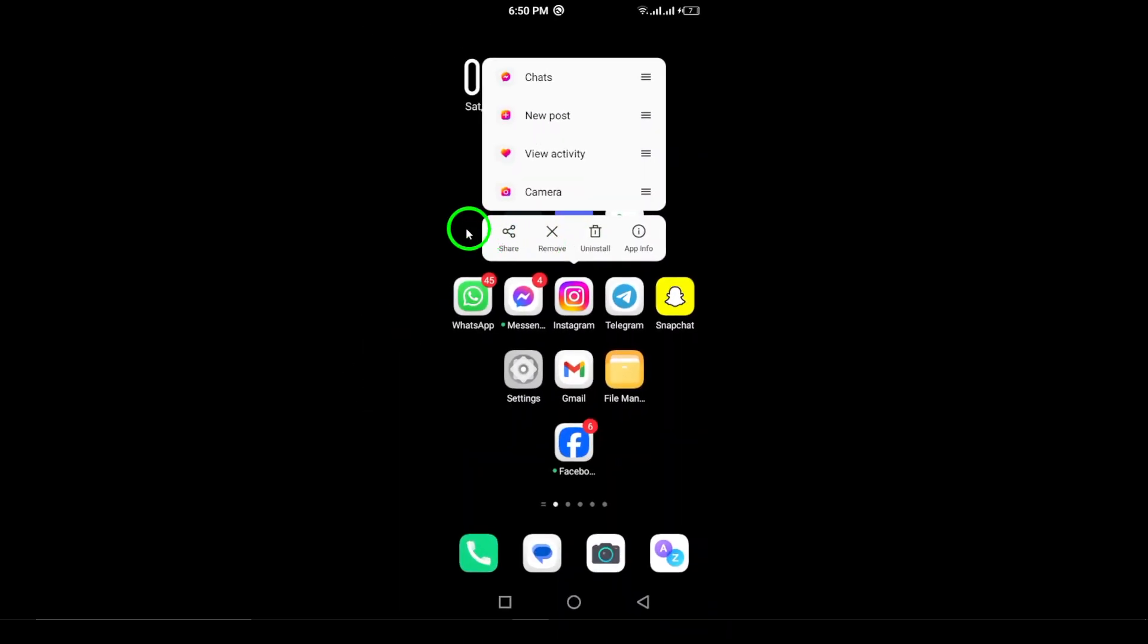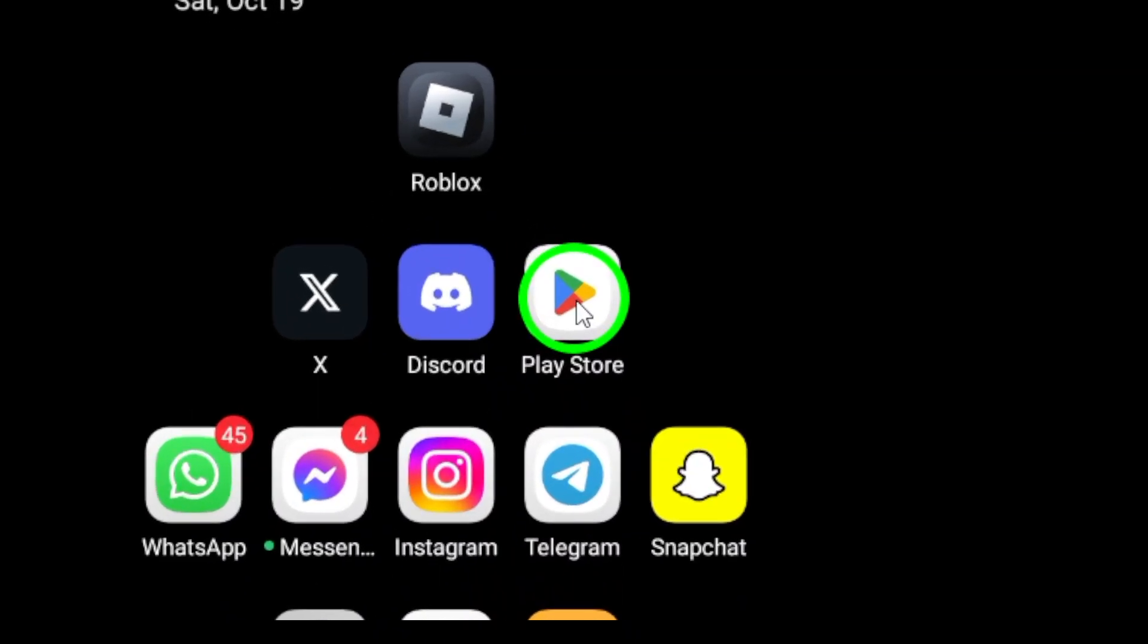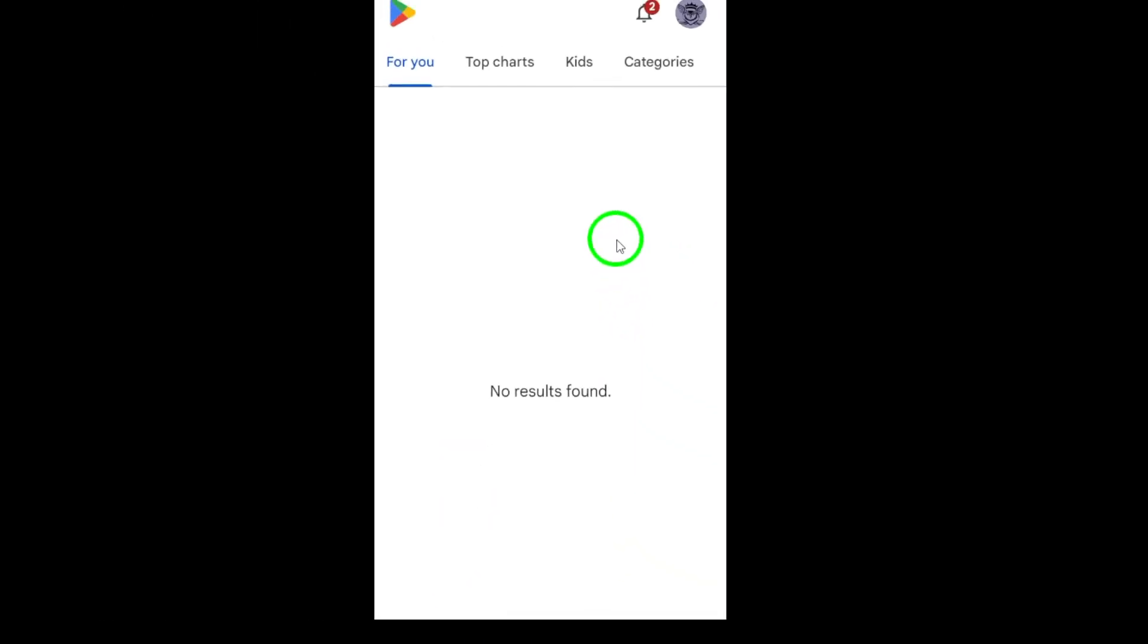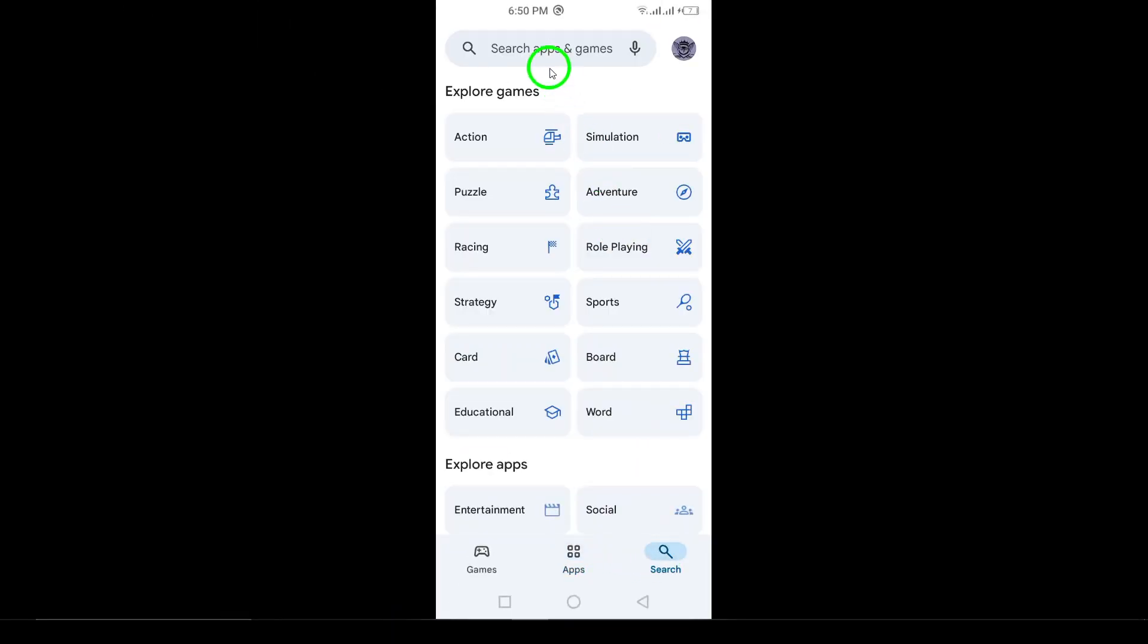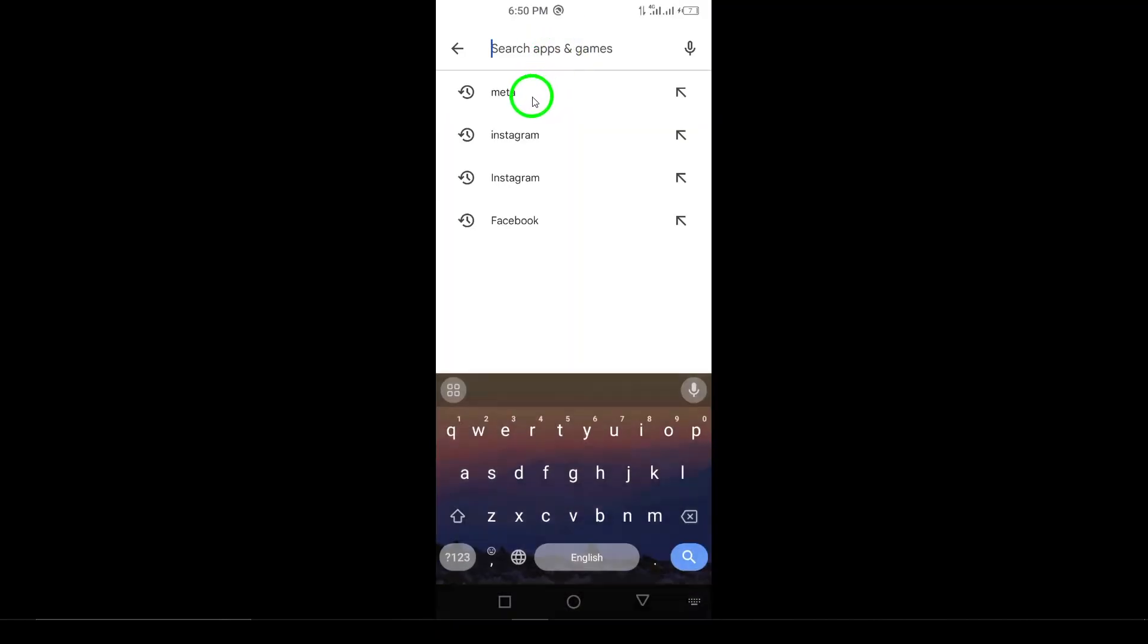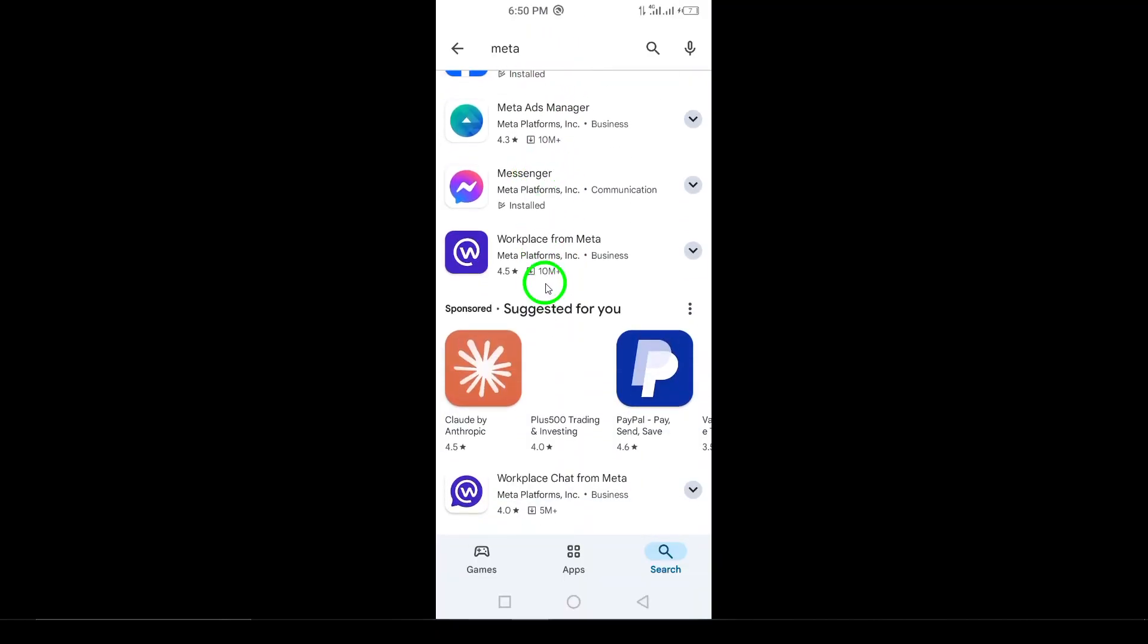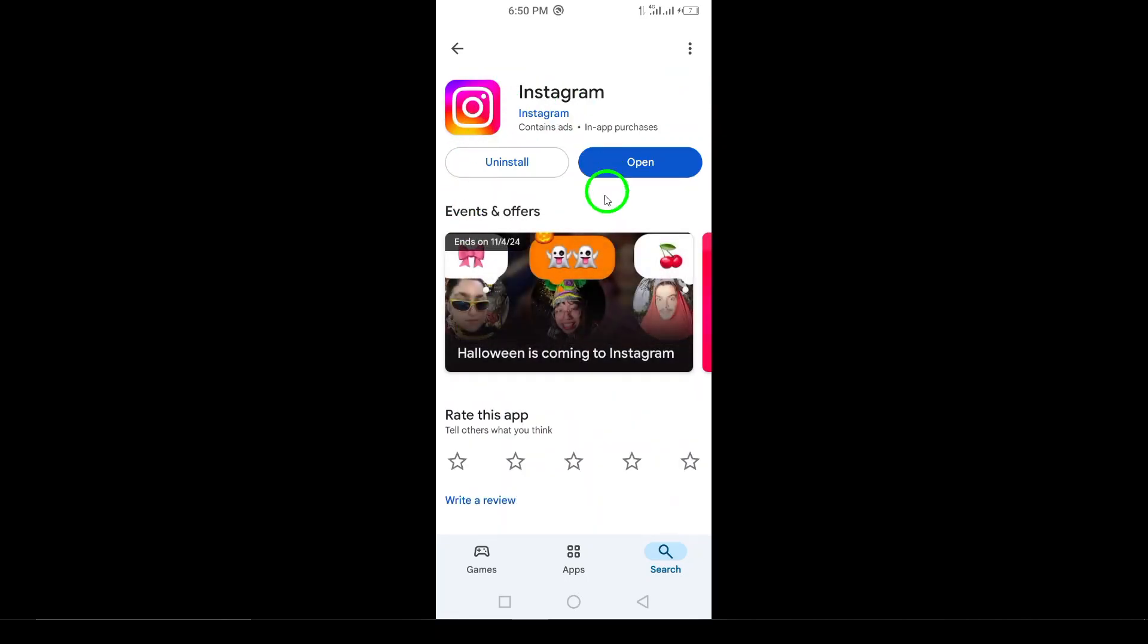Step 2: Reinstall the Instagram app. Now that the old version is gone, open the Google Play Store if you're using an Android device. In the search bar, type Instagram and hit Enter. Once you find the Instagram app in the search results, click on it and then tap the Install button. Wait a moment while the app downloads and installs on your device.